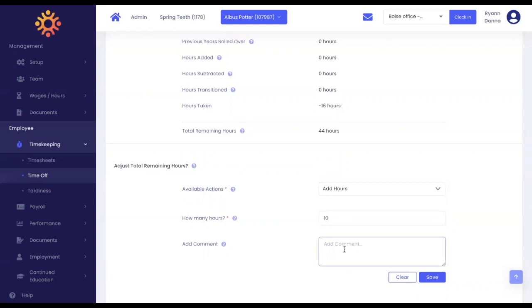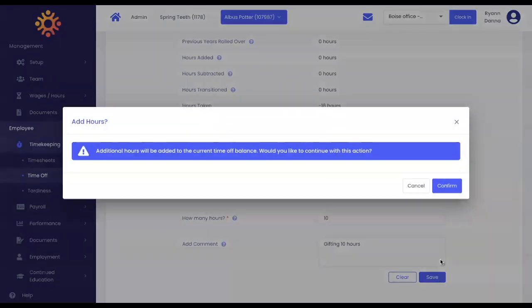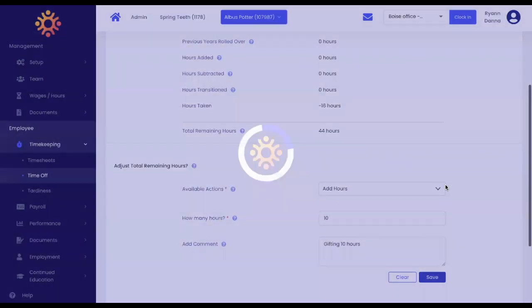Next, add in a comment to why you are making this change and click save. Click confirm.